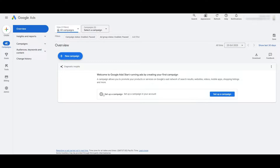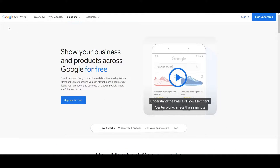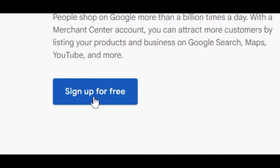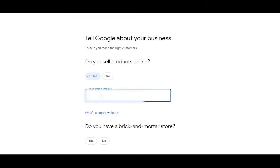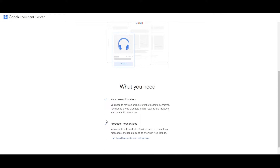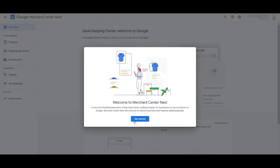Next, create a Google Merchant account. Go to the Google for Retail website — just type in 'Google Merchant Center' and click the first link. Click Sign Up for Free, confirm that you sell products online, and enter your website URL. Click Continue, then enter your business name and location, and click Continue to Merchant Center.